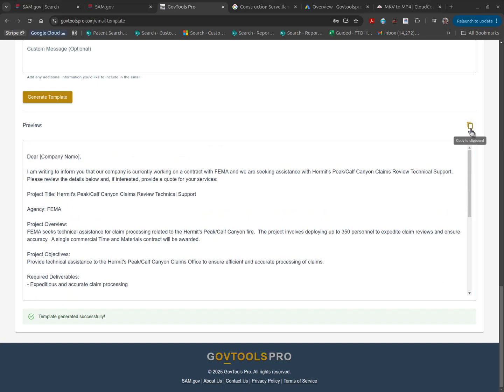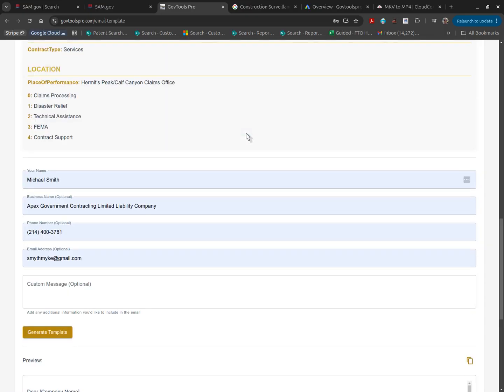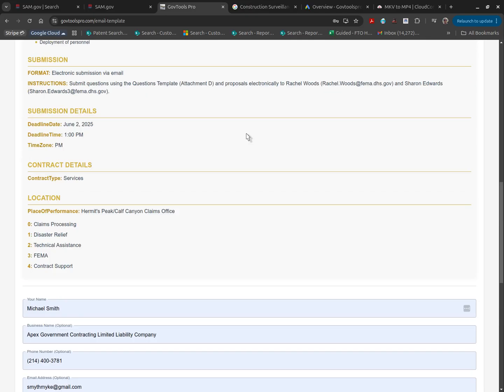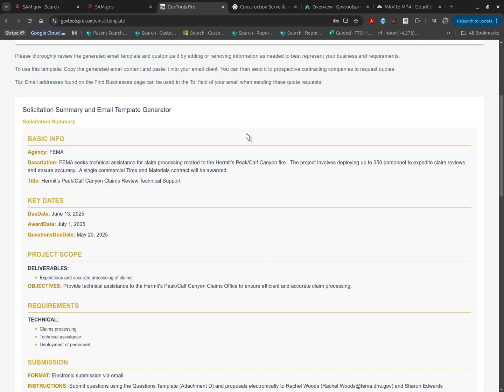You can click on copy to clipboard, and then go to your Gmail, paste it in the body of your email, and voila, you have contacted a multitude of subcontractors or potential contractors in a fraction of the time.